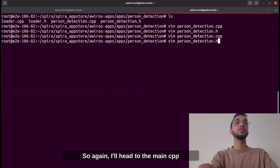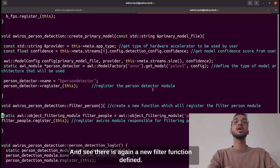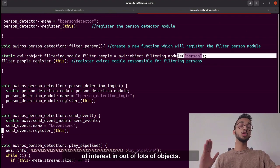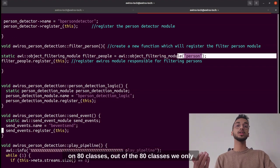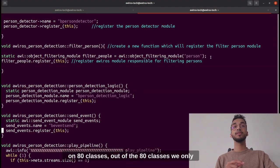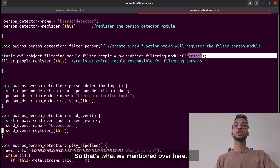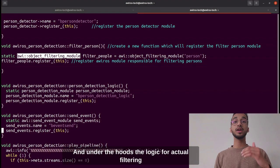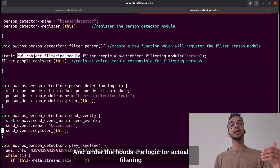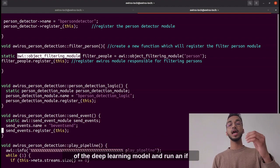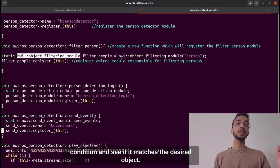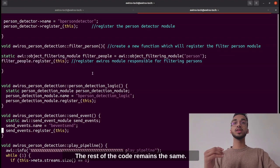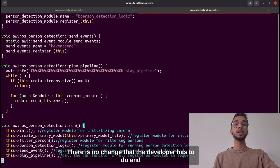Back in the main .cpp file there is also a `new_filter` function, which filters a particular object of interest out of many objects. We're using the YOLOv3 model trained on 80 COCO classes, but we only want to filter and send alerts for people, so that's what we specify here. The developer simply calls the object filtering module, provides the desired object class as an argument, and the underlying logic — iterating through all detected objects and checking if they match — is handled automatically. No further changes are required.